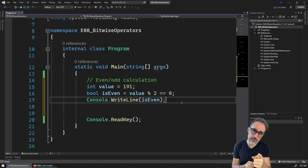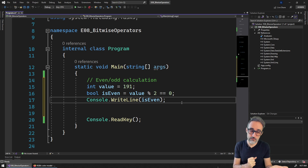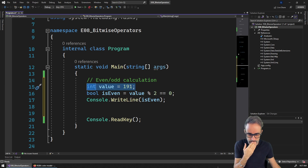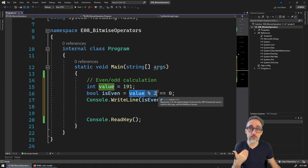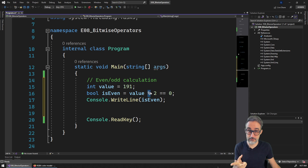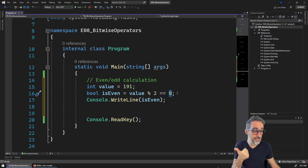The first example is how to use bitwise operators to do a very common operation: figuring out if a number is even or odd. The way we would do this without bitwise operators is to just have a number and use the modulo operator to figure out if the remainder of dividing that value by two is either zero or one. If it's zero, it's an even number; if it's one, it's an odd number.